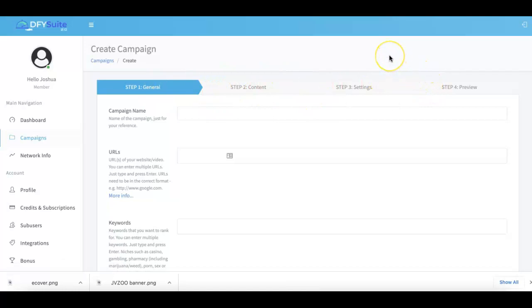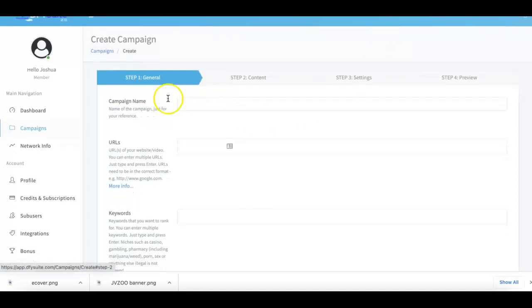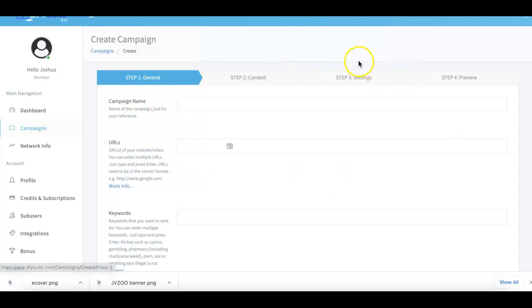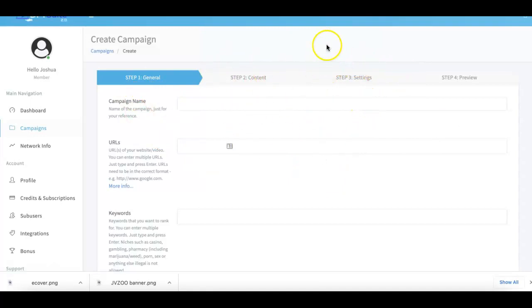We're always looking to make our platform easier, better, and faster for you to use, so we've completely revamped this process into a simple three-step process. You'll see exactly how simple it is to complete over the next few seconds.